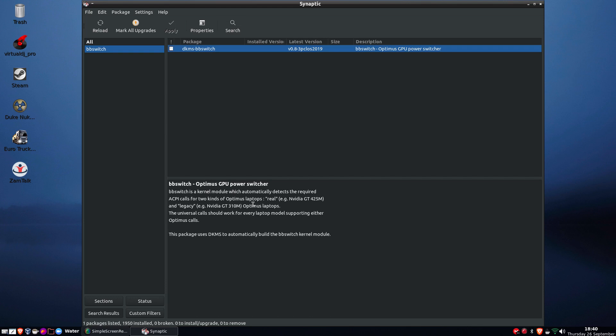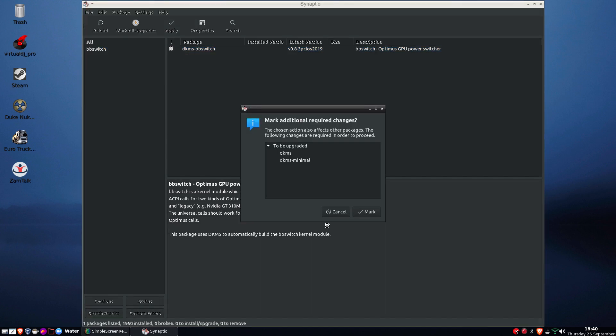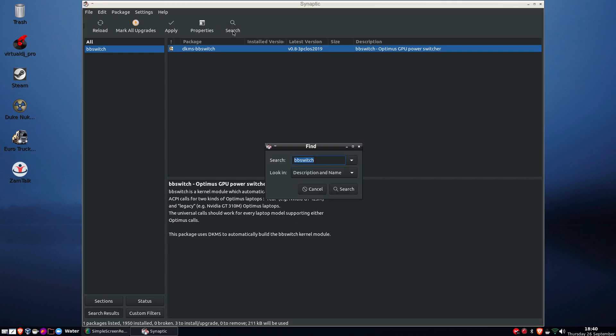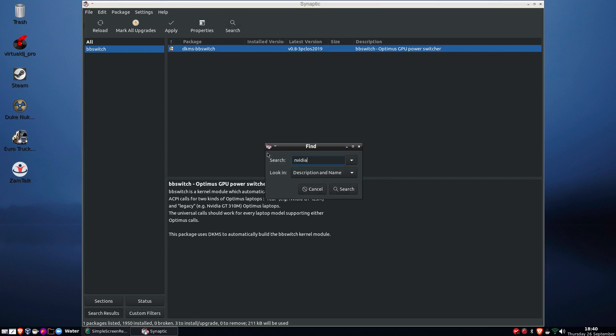Bbswitch is a kernel module which automatically detects the required ACPI calls for two kinds of Optimus laptops: real Nvidia EG and legacy Optimus laptops. Universal code should work for every laptop model supporting Optimus calls. So I'll install that, which also installs DKMS and DKMS minimal, as I don't have any DKMS blobs needing to install on this laptop. Okay, I'm going to switch for Nvidia just for a minute.